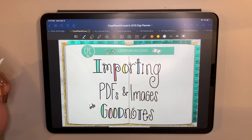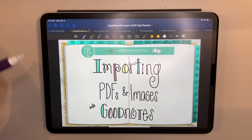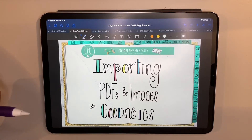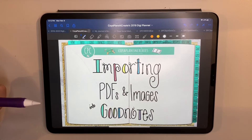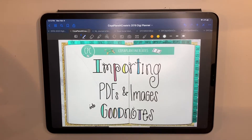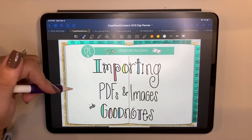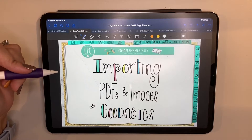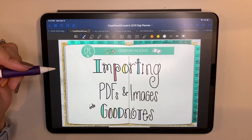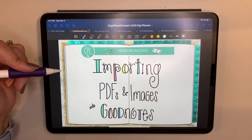Hello everyone! Today I want to show you how to import PDFs and images into GoodNotes. Especially with the recent updates, there's been a little confusion on how to get your new PDFs or things that you download from Etsy into GoodNotes, so I'm just going to do a quick tutorial to show you a couple of different ways you can do that.